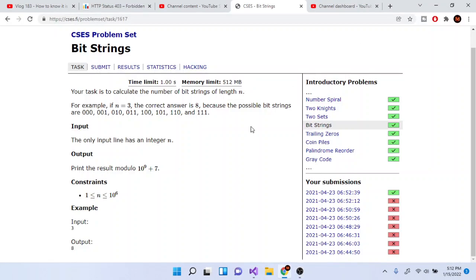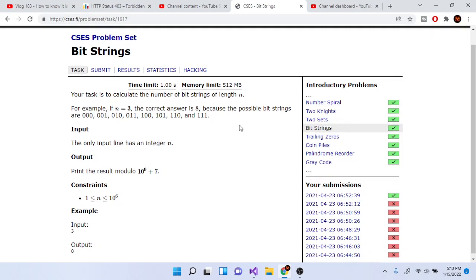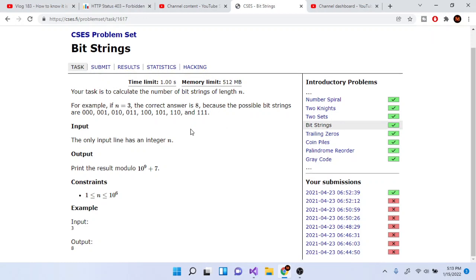What's up guys, Mike Dakota here. Today we're going to go over the next problem called bit strings. This problem is significantly easier than the other two. You're given a number n and your task is to calculate the number of bit strings of length n.